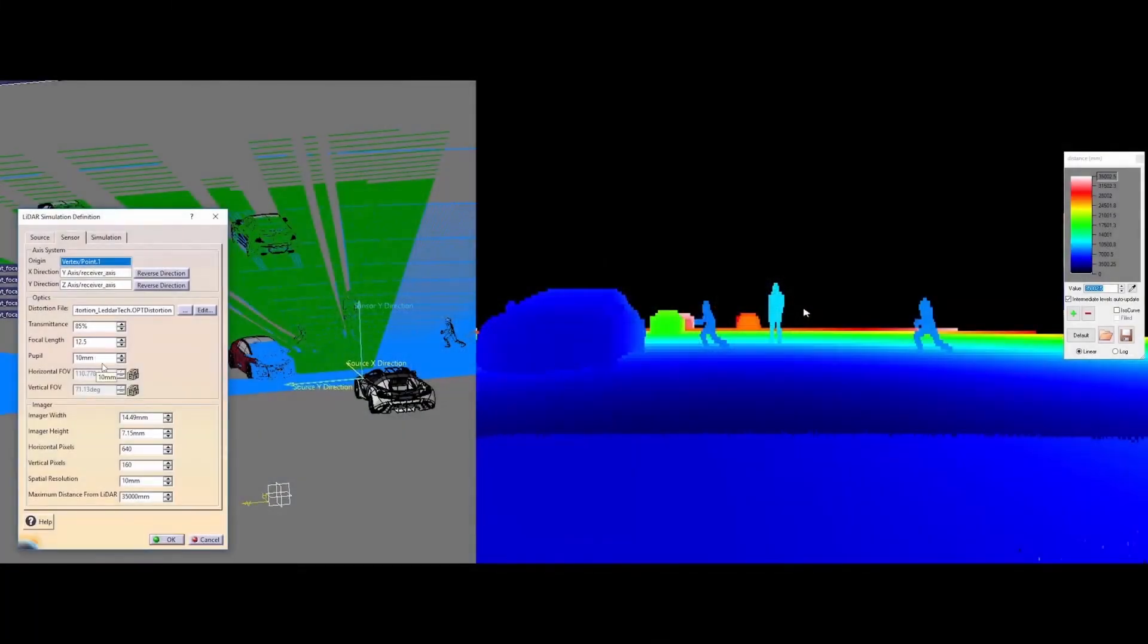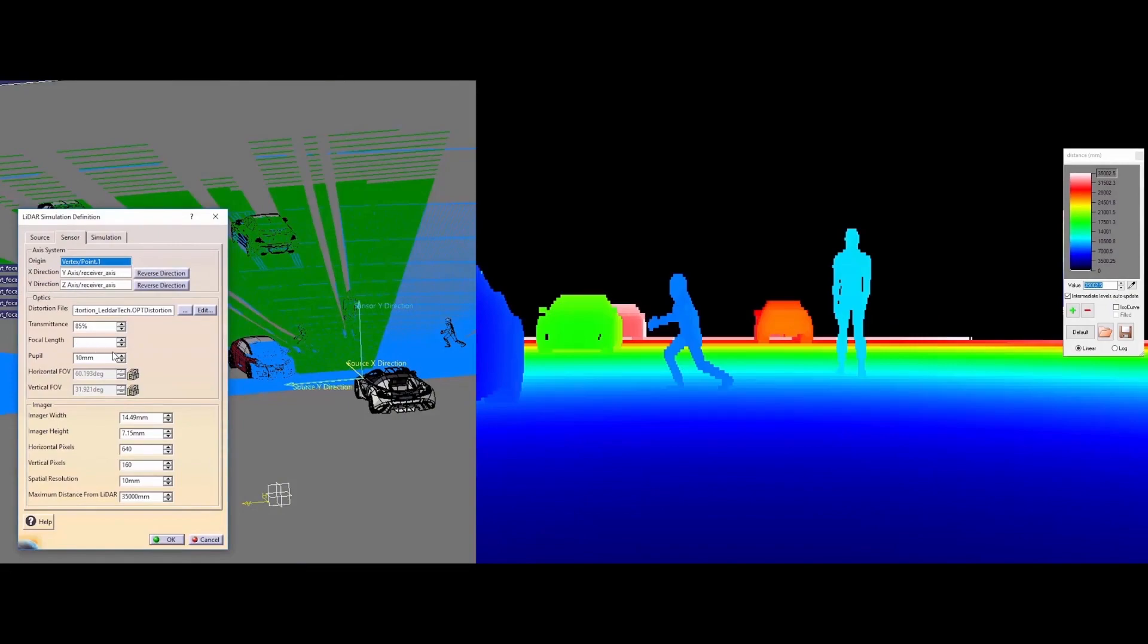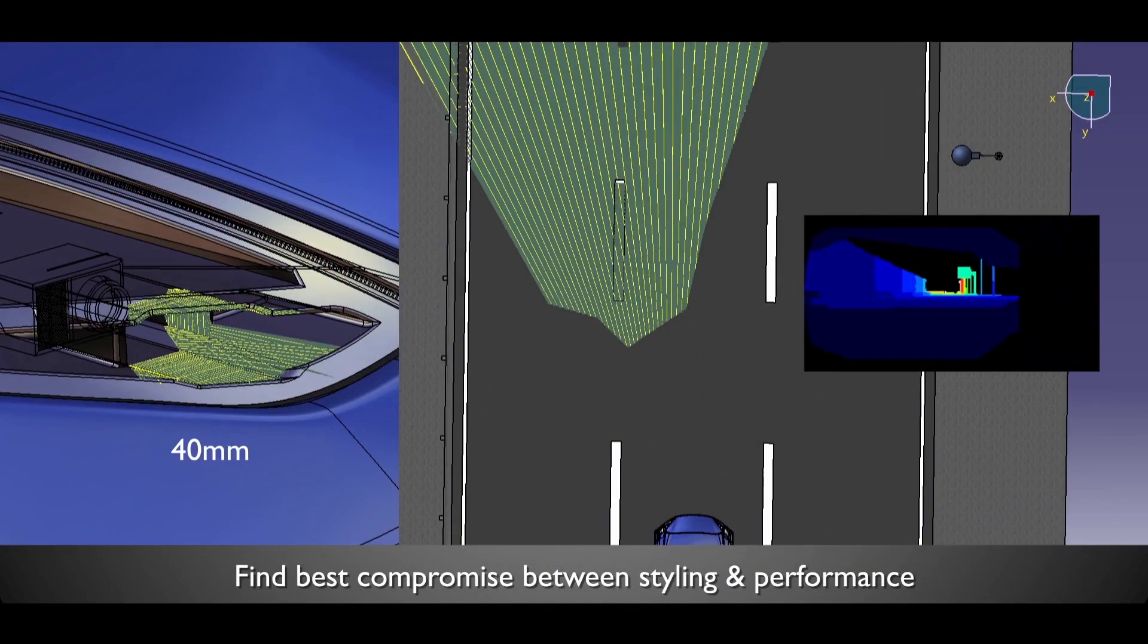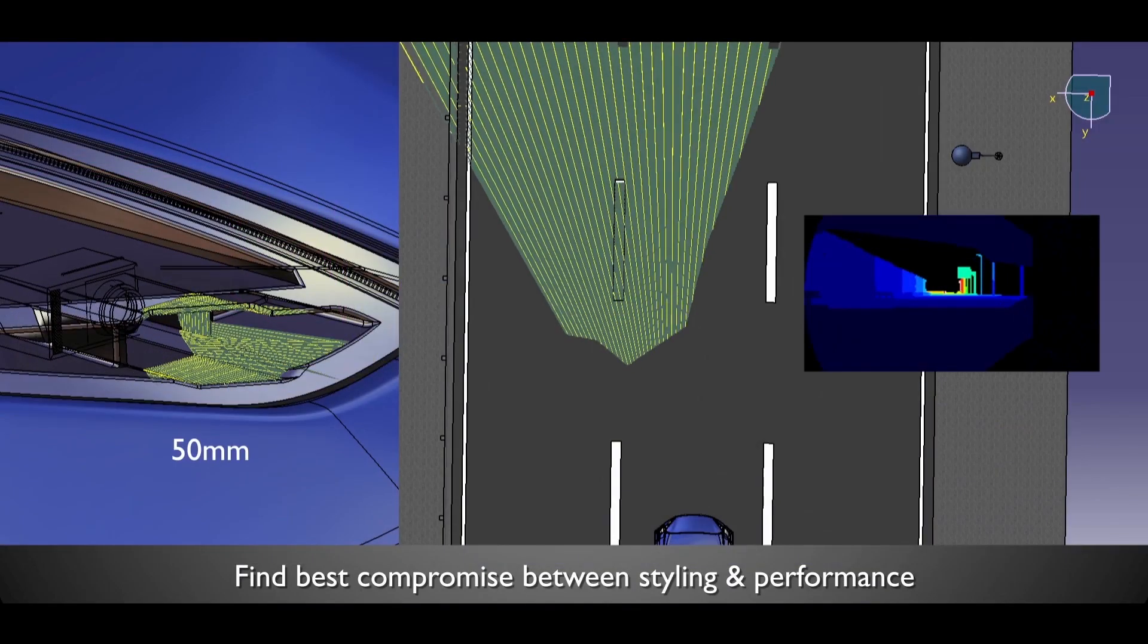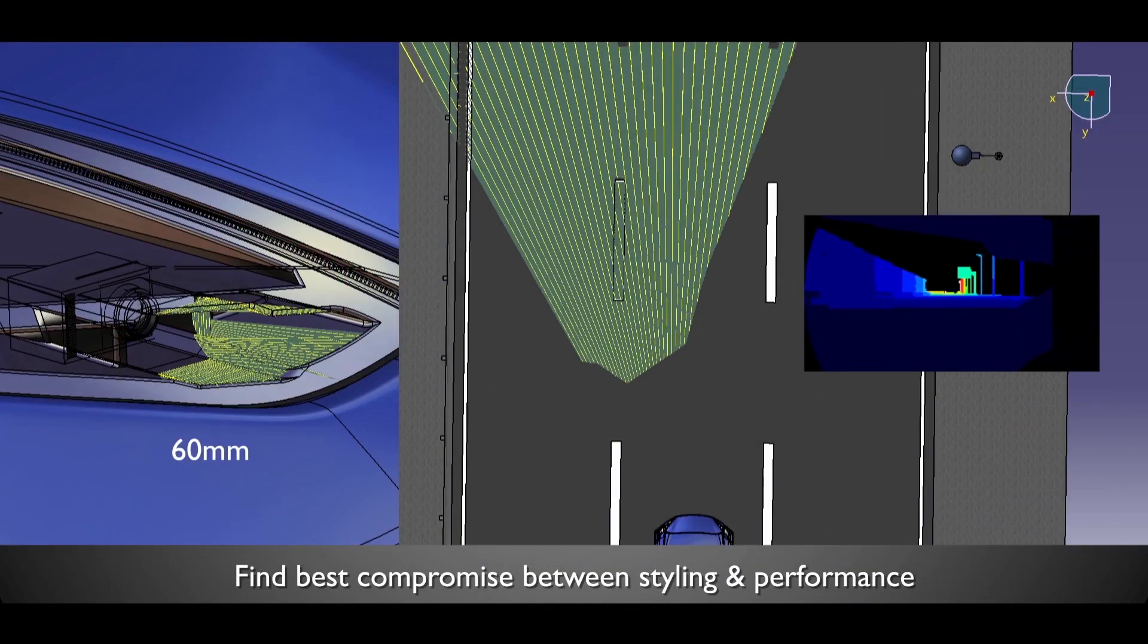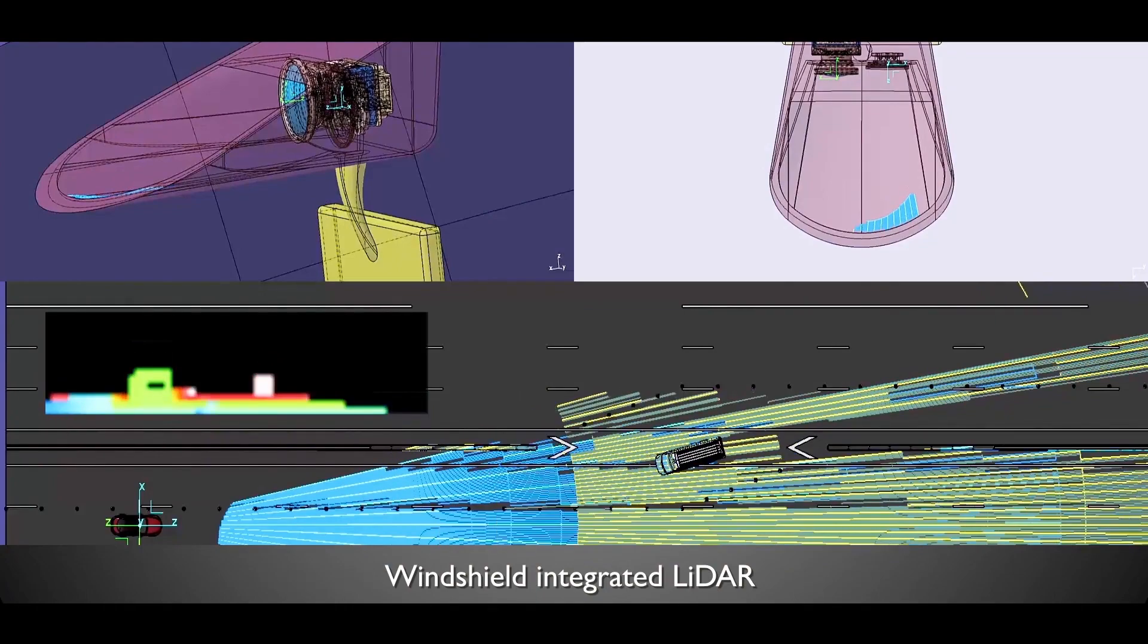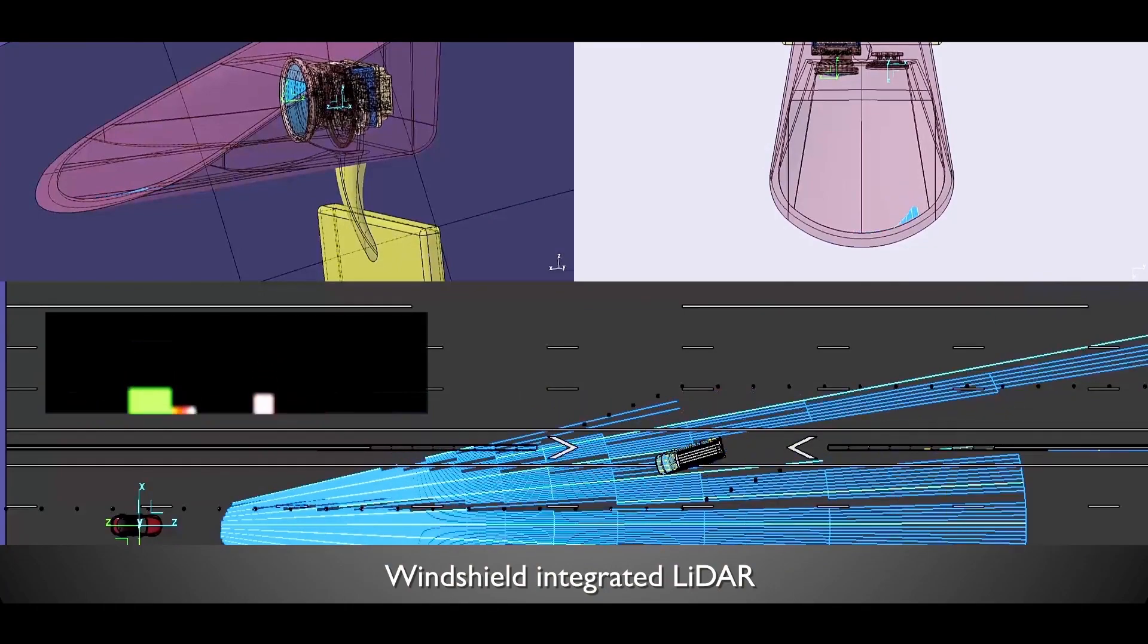Next, we look at LiDAR maps with different fields of view. Once again, the effect of headlamp integration can be considered, as well as the distortion caused by the windshield.